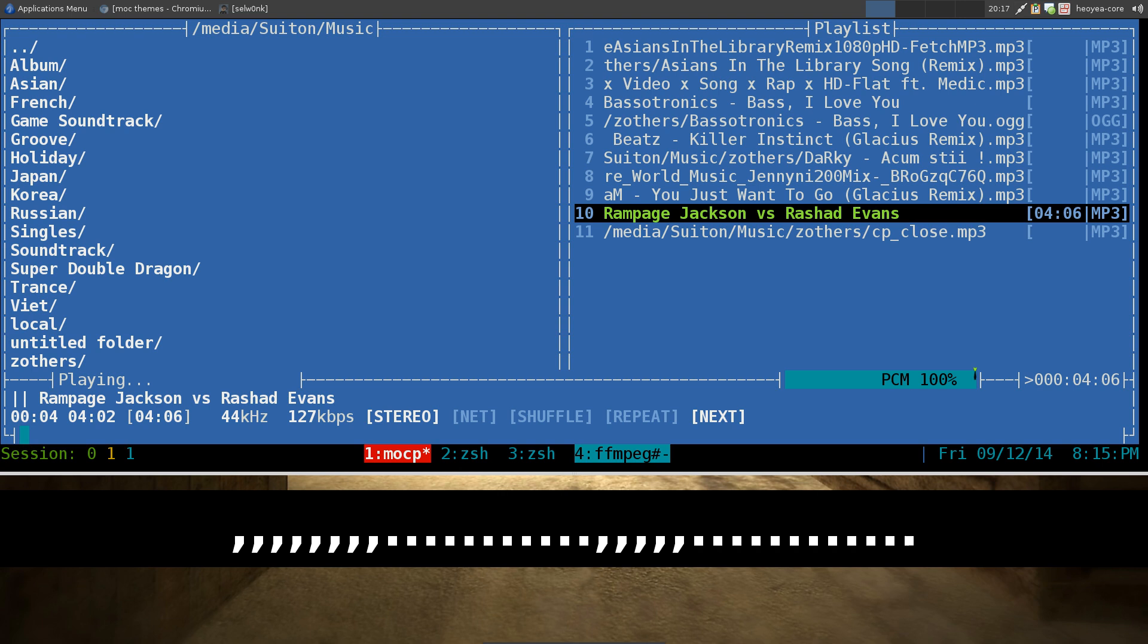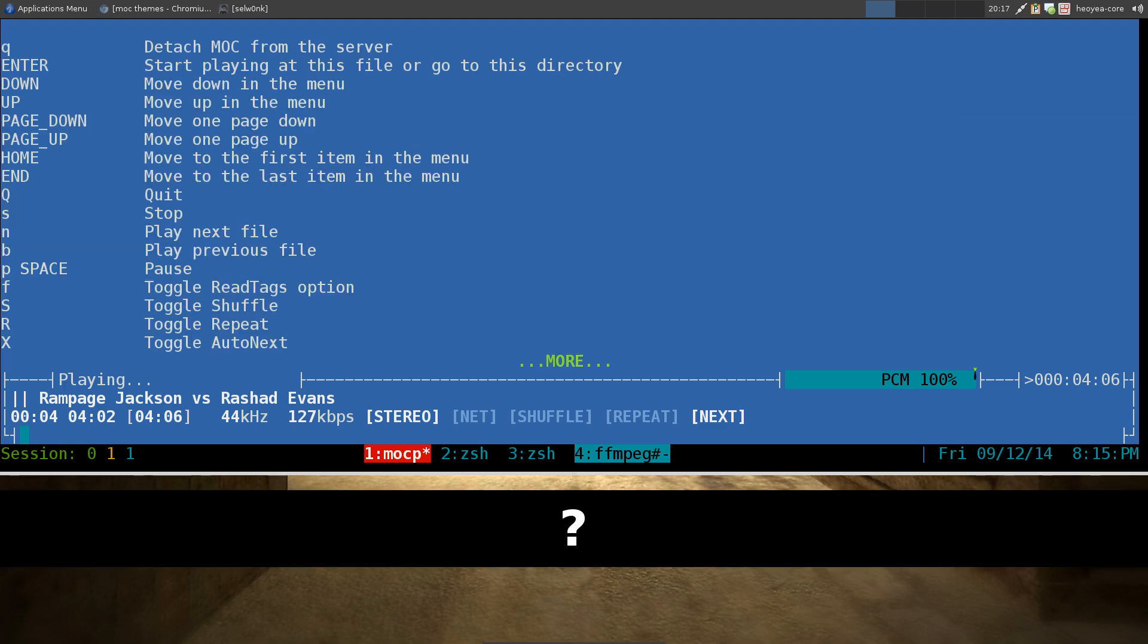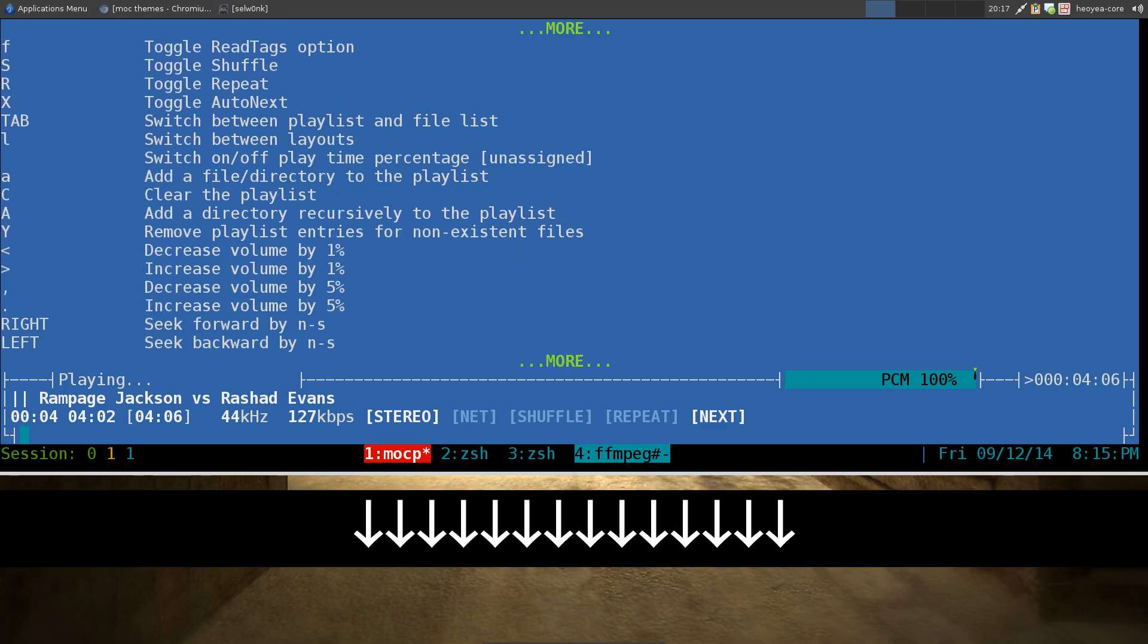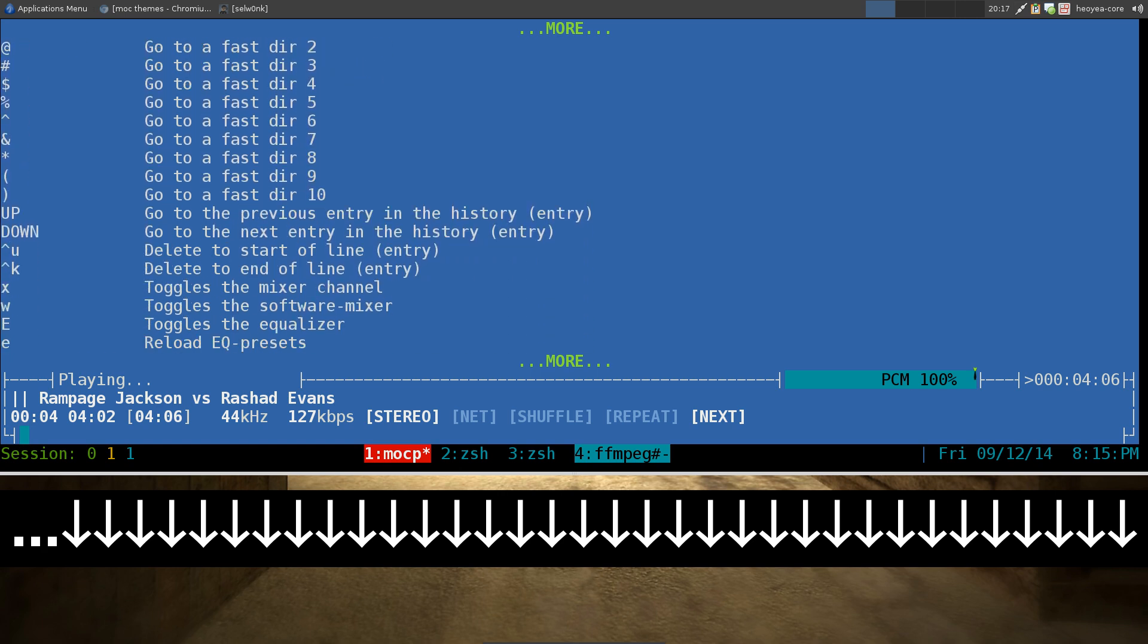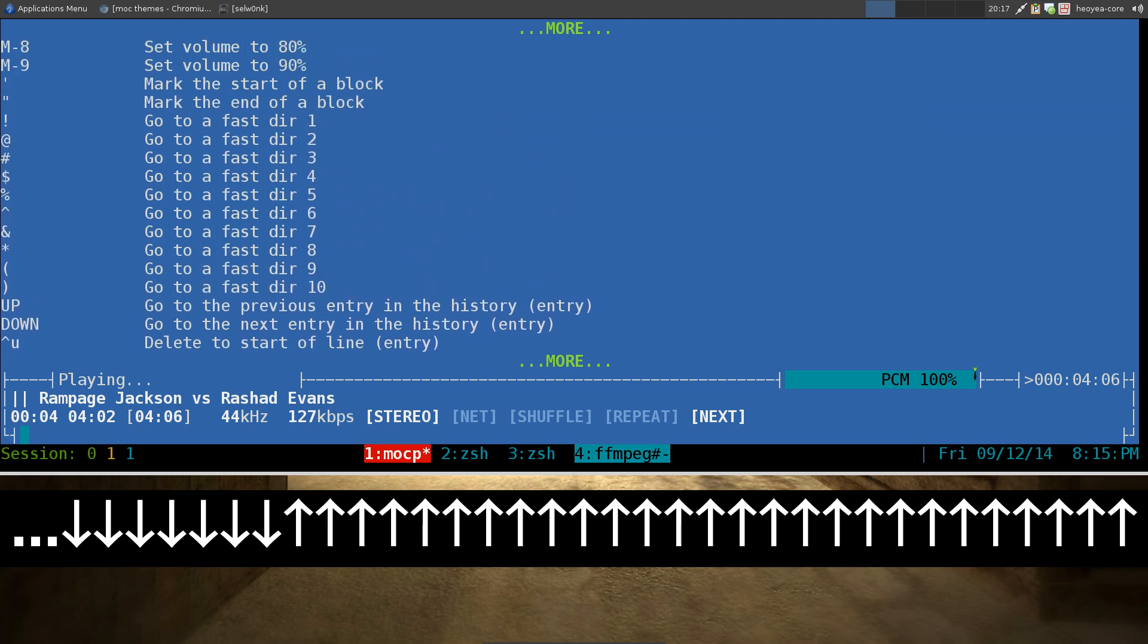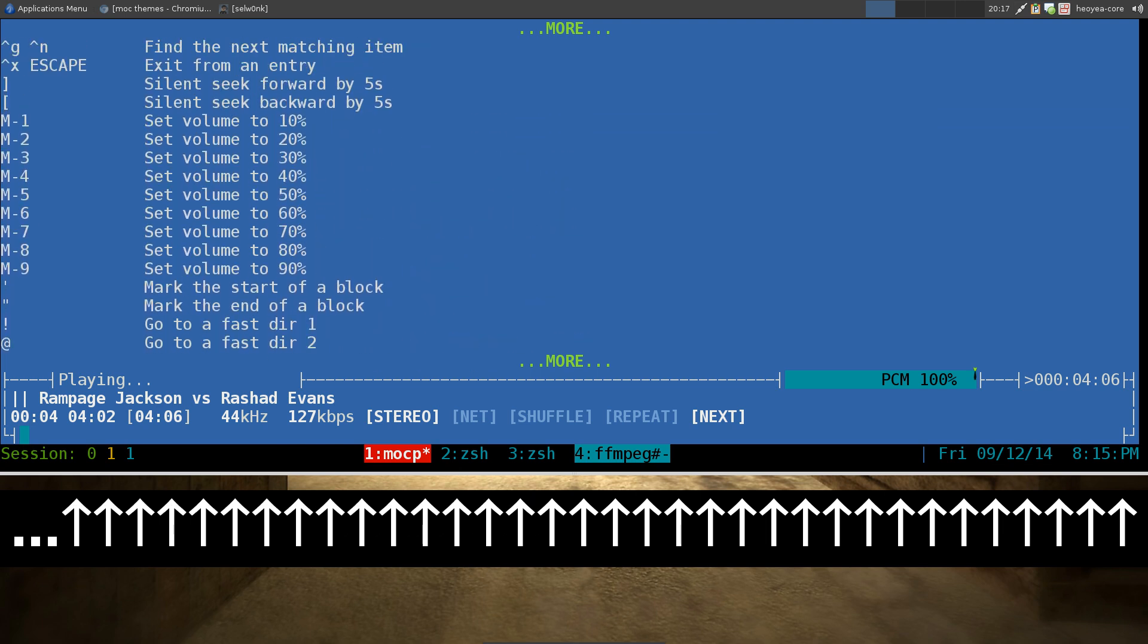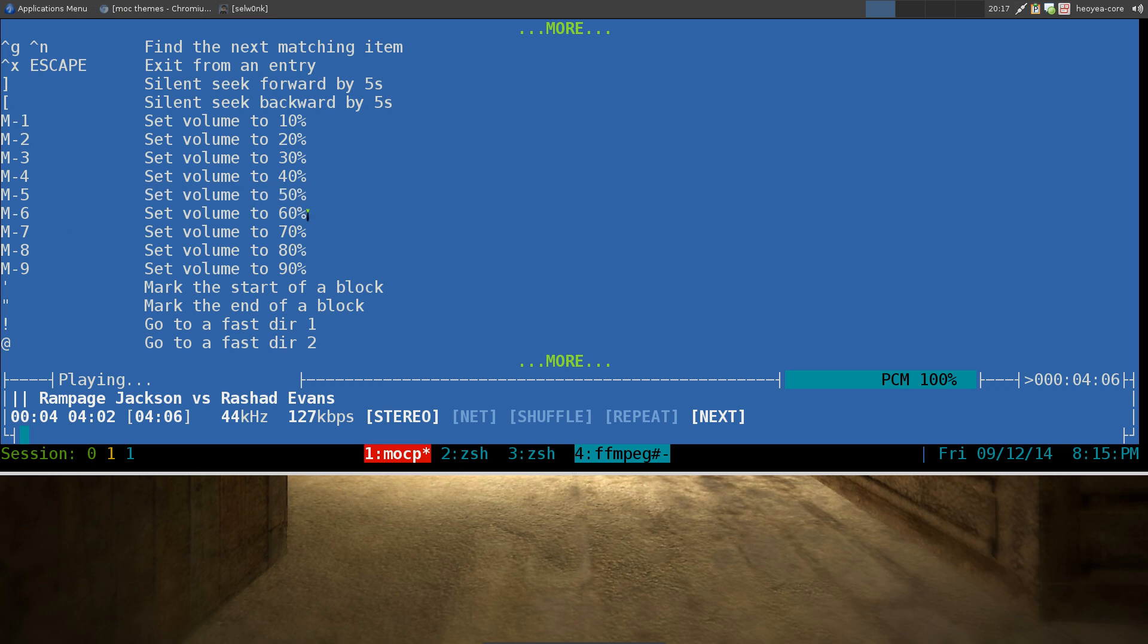Now if you want to know the other hotkeys, you just hit shift and question mark. And these are the other hotkeys that you can do in here. You can go up and down to see more. Yeah, basically all these stuff you can read up, it's not that hard to understand. This part right here, the M stands for meta, aka your alt key. So you do alt 1, 2, 3, 4, 5 and all that. This will set your volume to a certain percentage if you want to do it quicker.